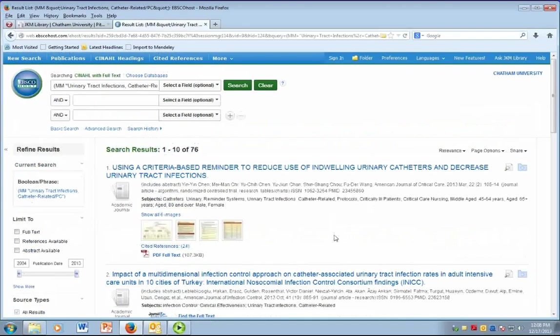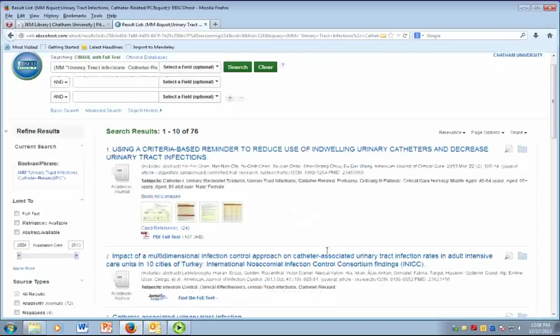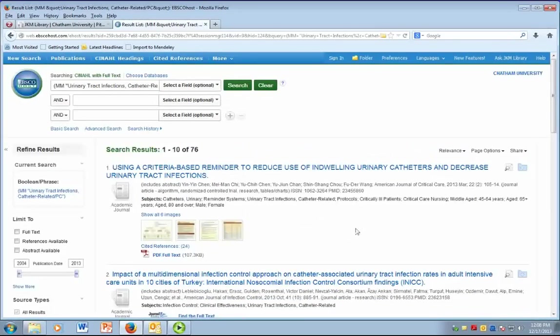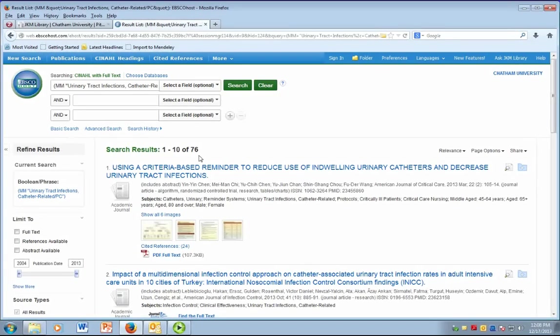After the database runs the search, you'll get the results back. And again, the difference is that you are using a subject heading search and not a keyword search. So we have 76 results where the major concept of the article is the prevention and control of urinary tract infections that are catheter related.